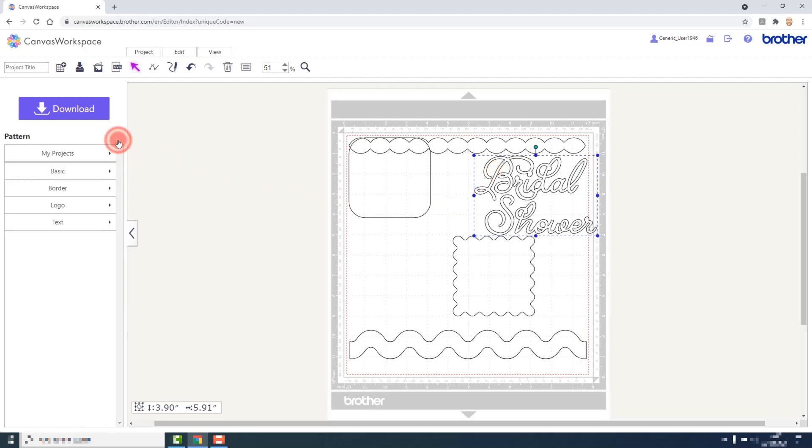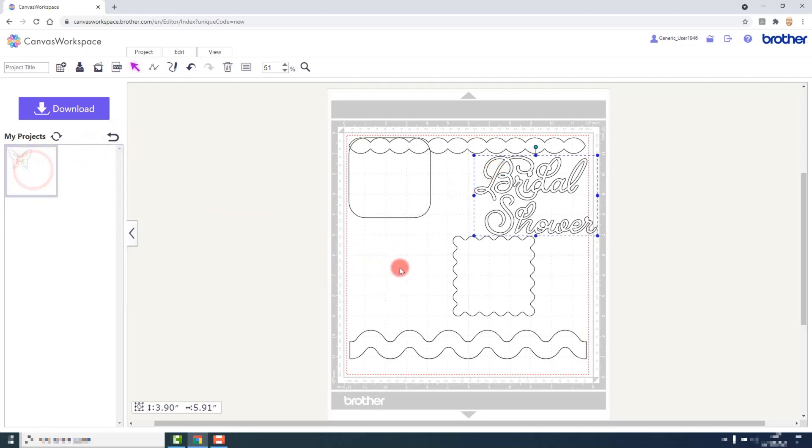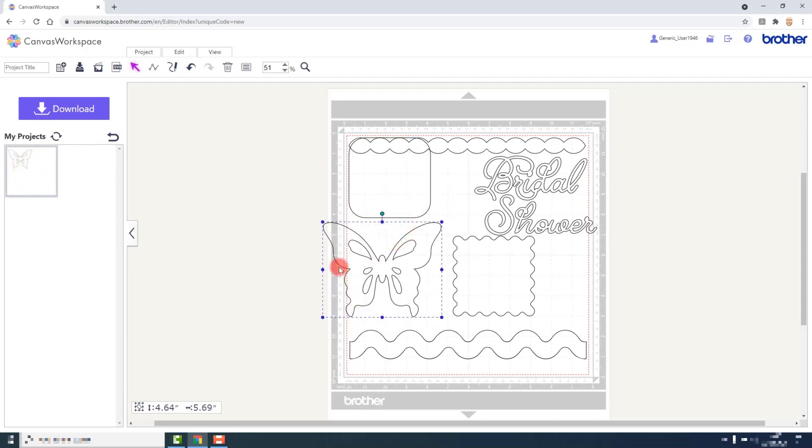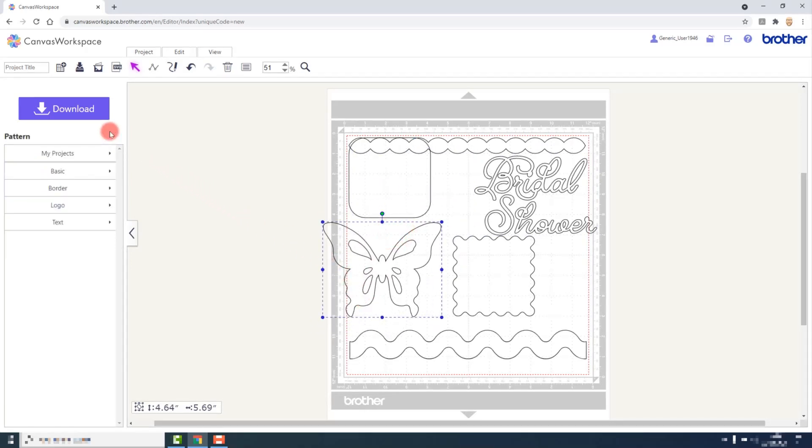This also works the same if you want to add designs that you have saved in the My Projects section of your account. That's how simple it is to load shapes from the pattern library.